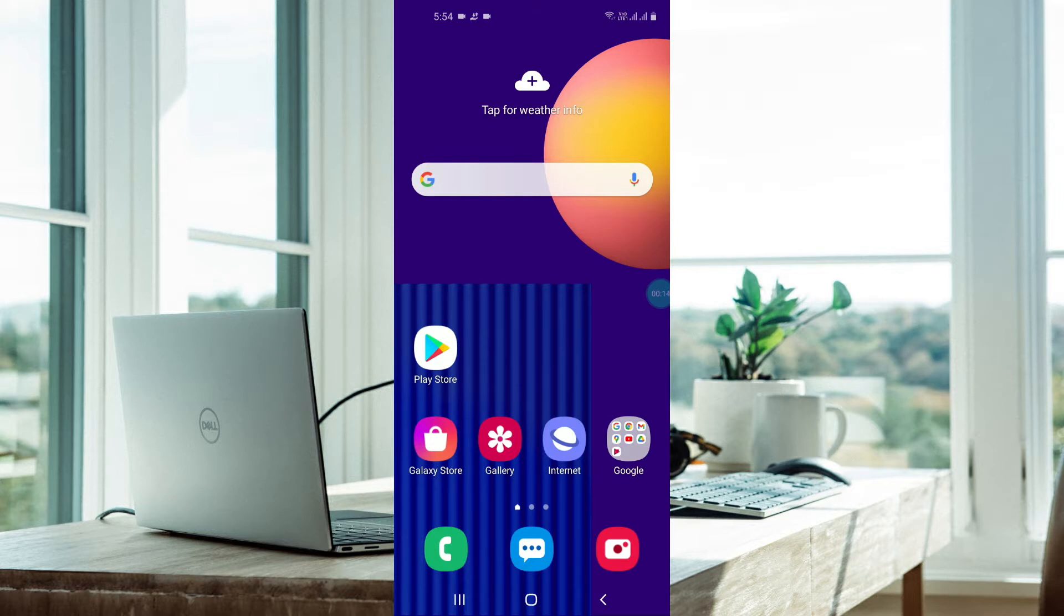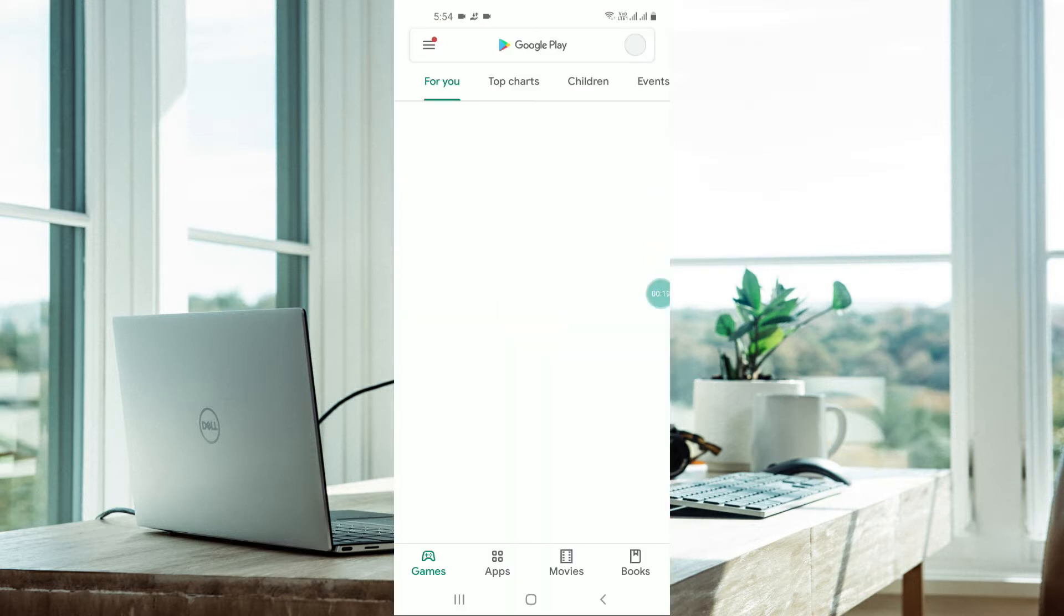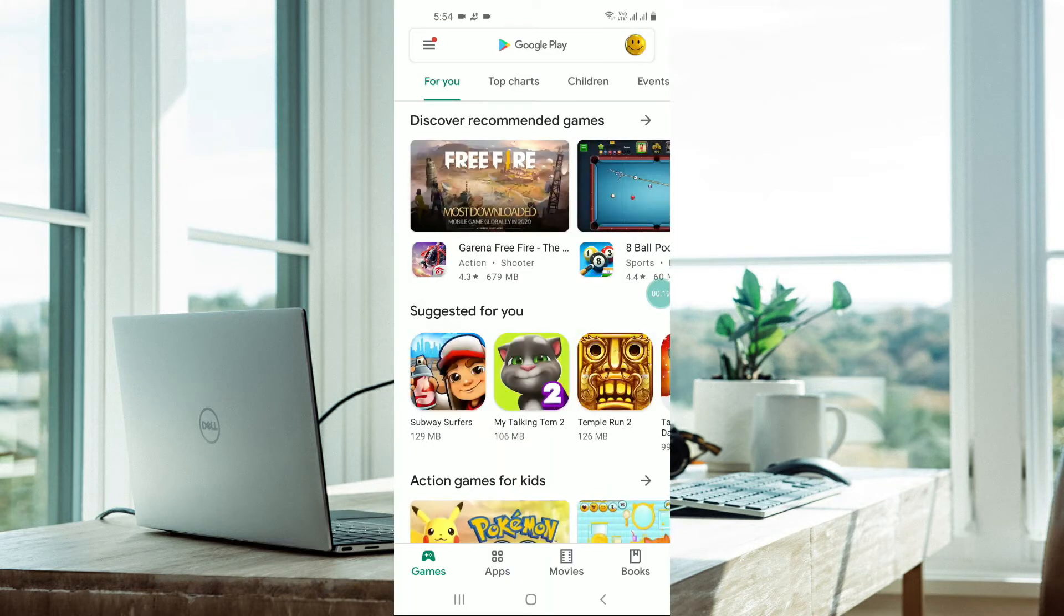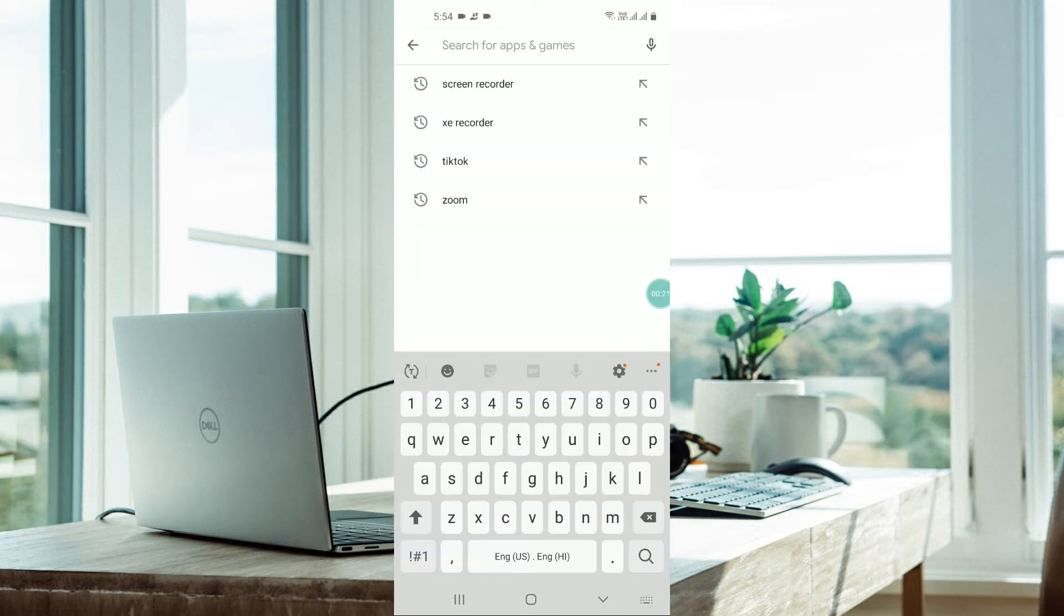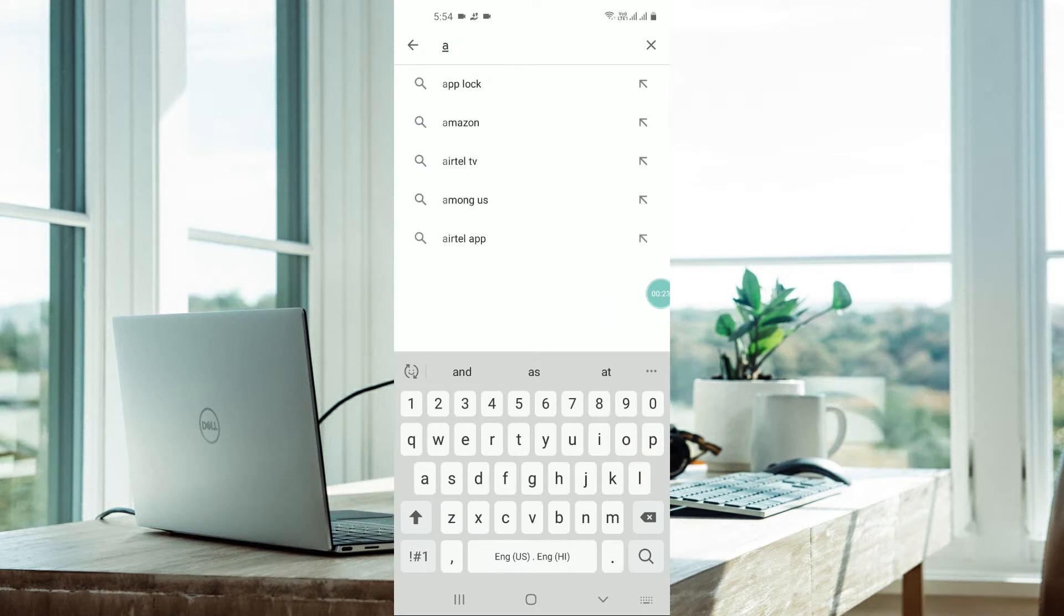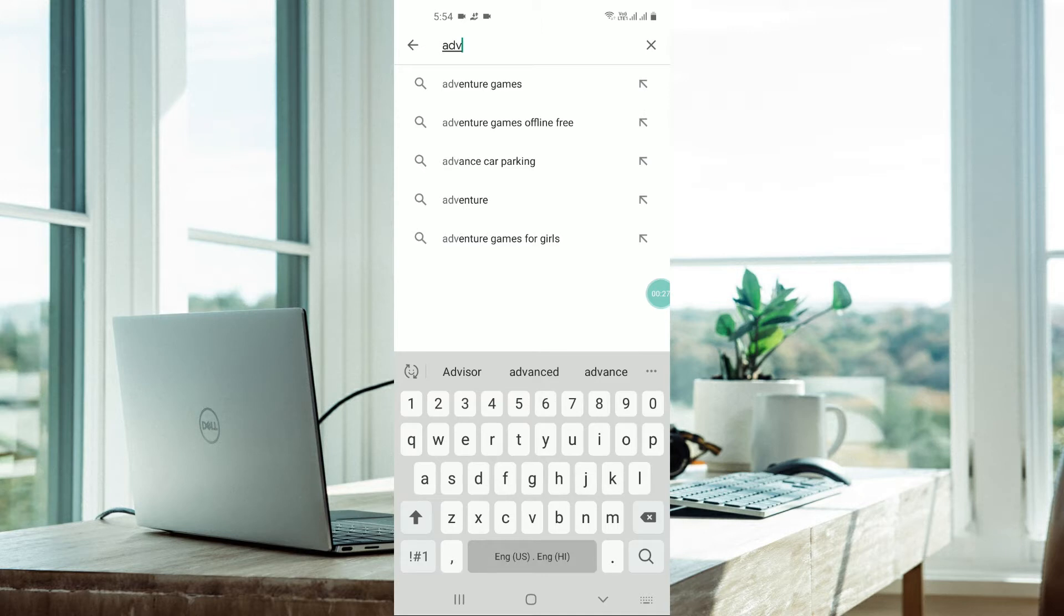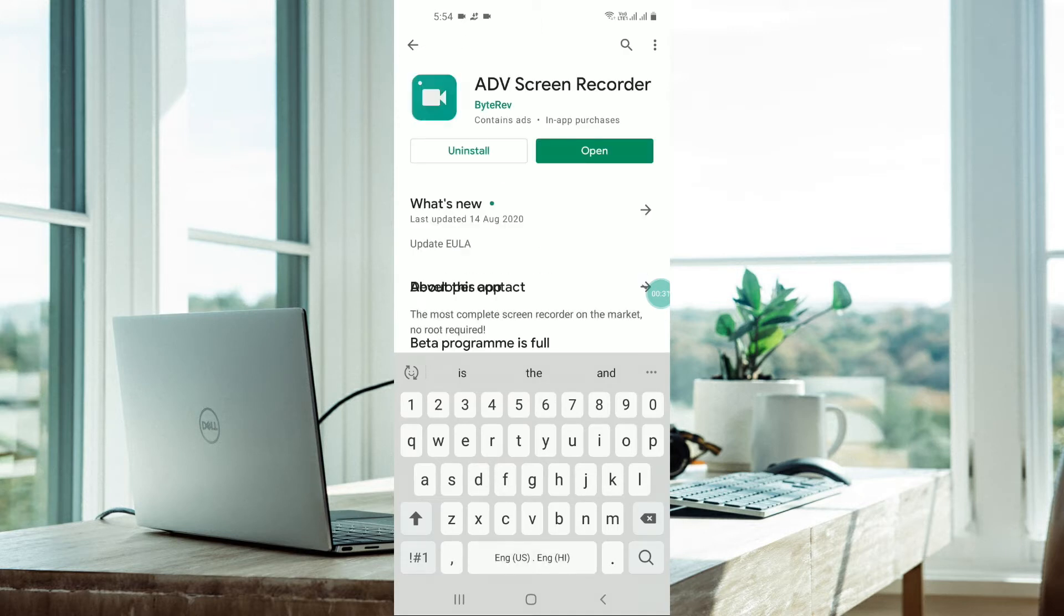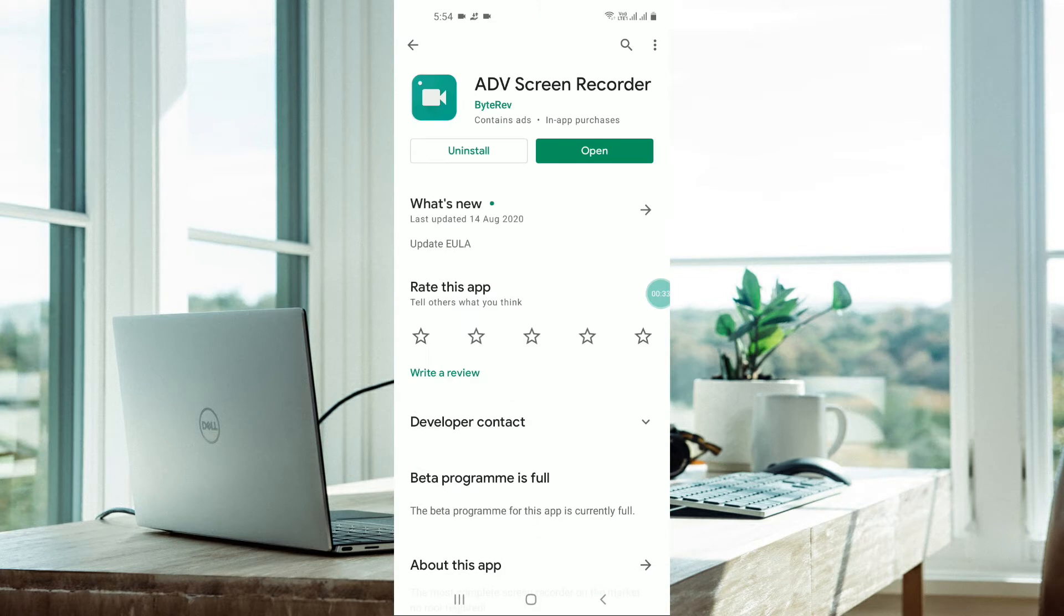On your Android phone, click on Play Store and type in 'ADB Screen Recorder.' This one by Byte Rev. I have already downloaded and installed it, so I just need to open it.